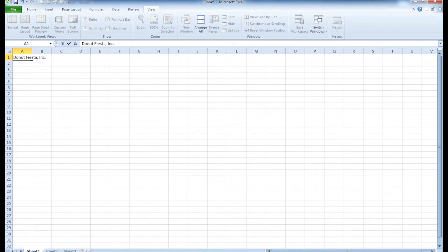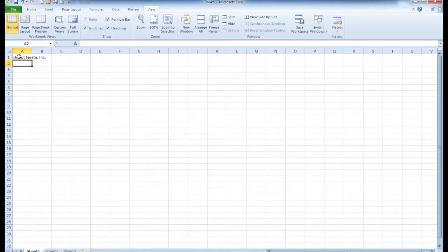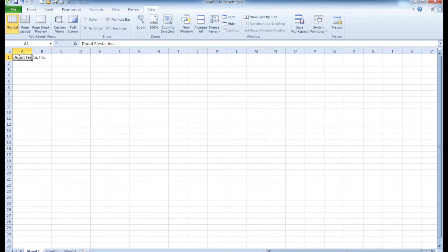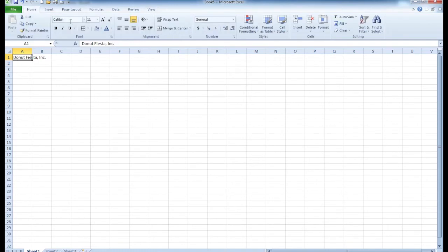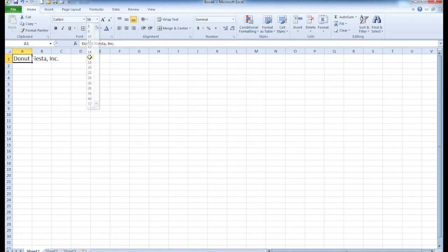Okay, and then you want to click back on that cell, and you're going to change your font size.